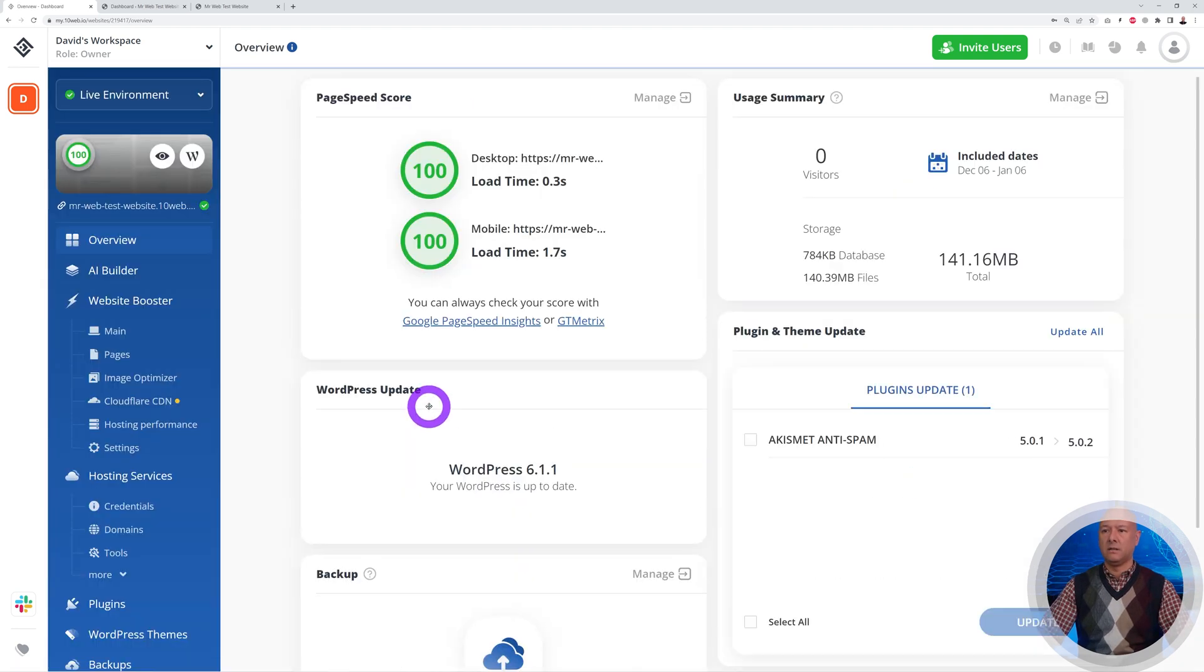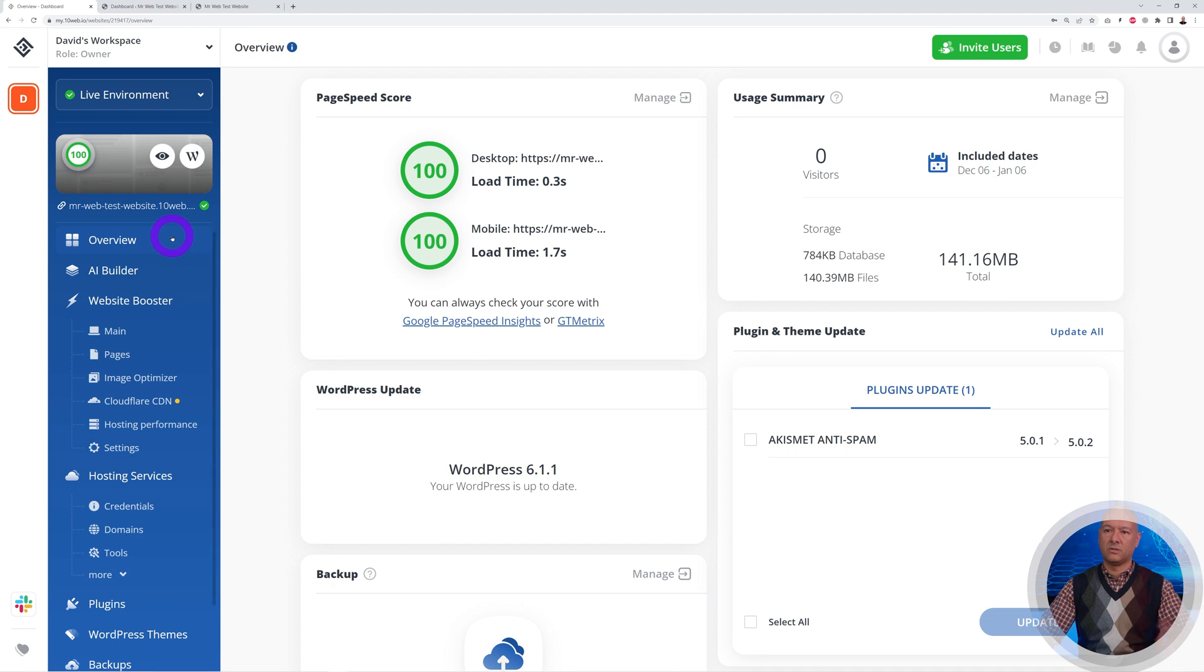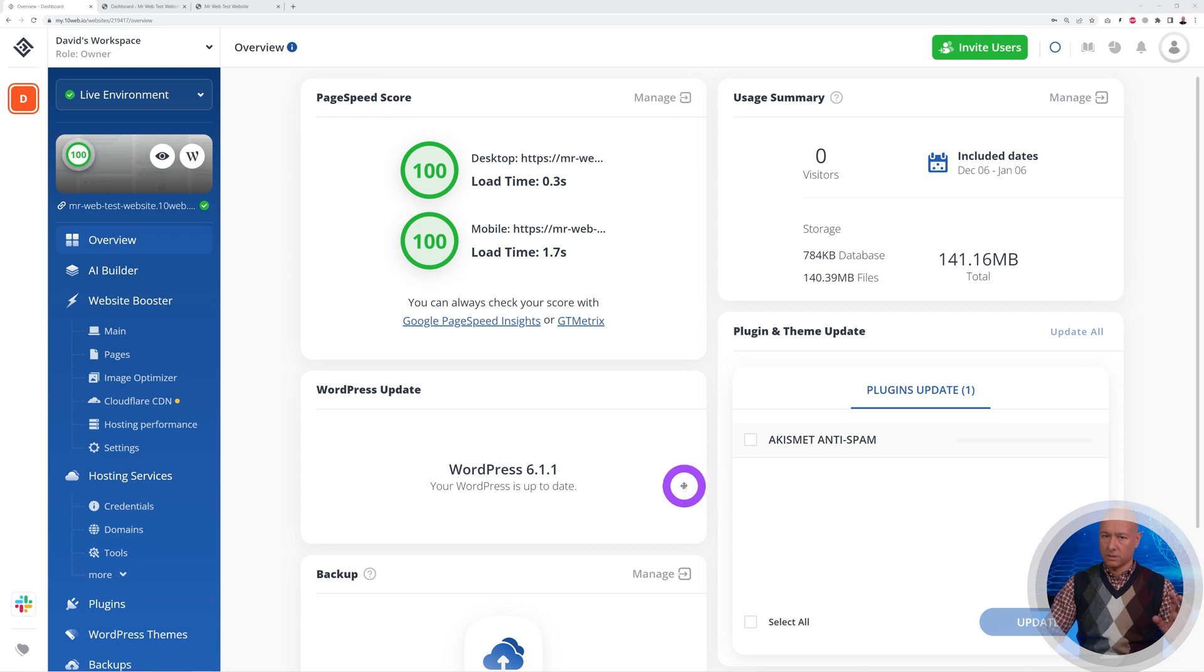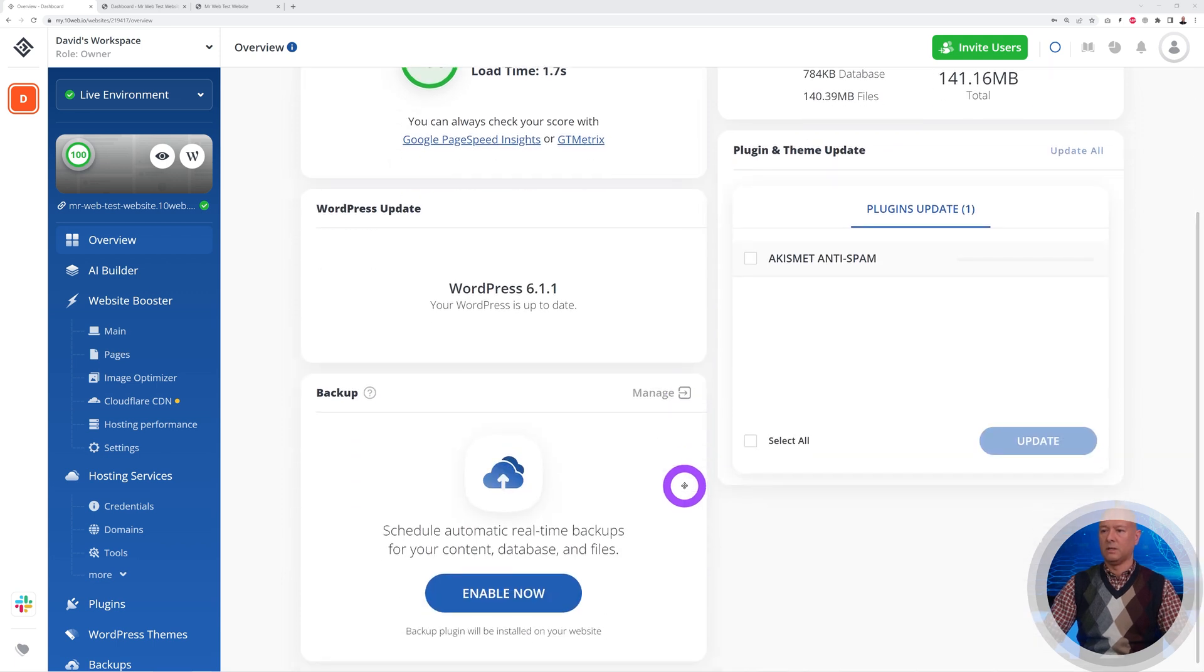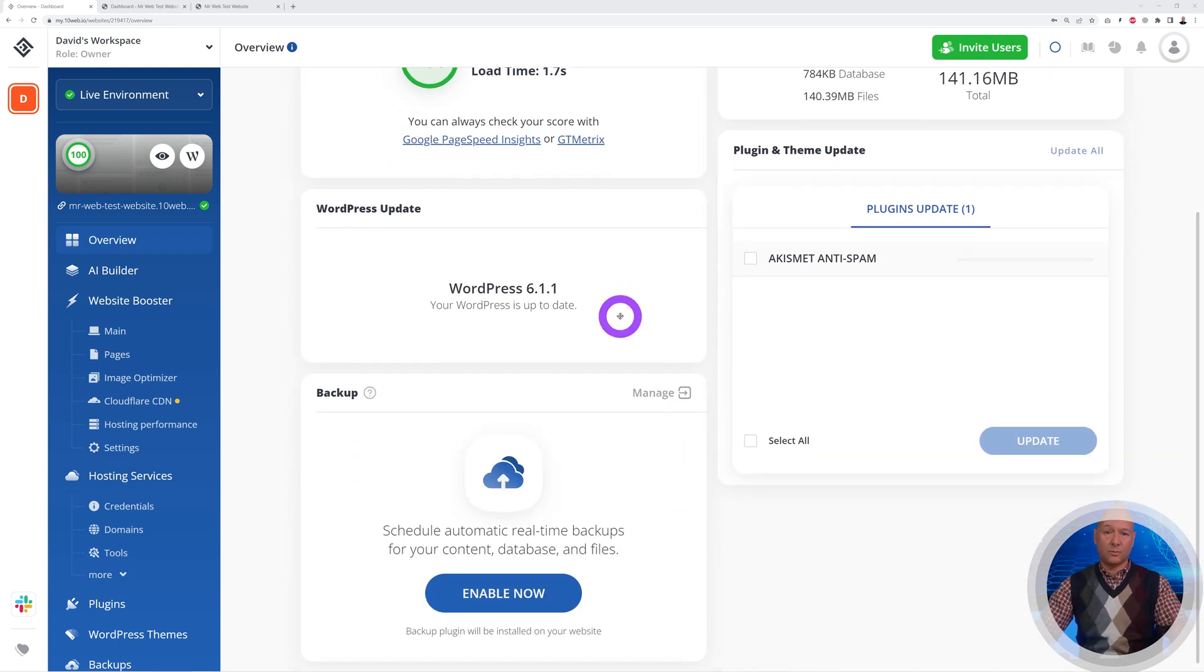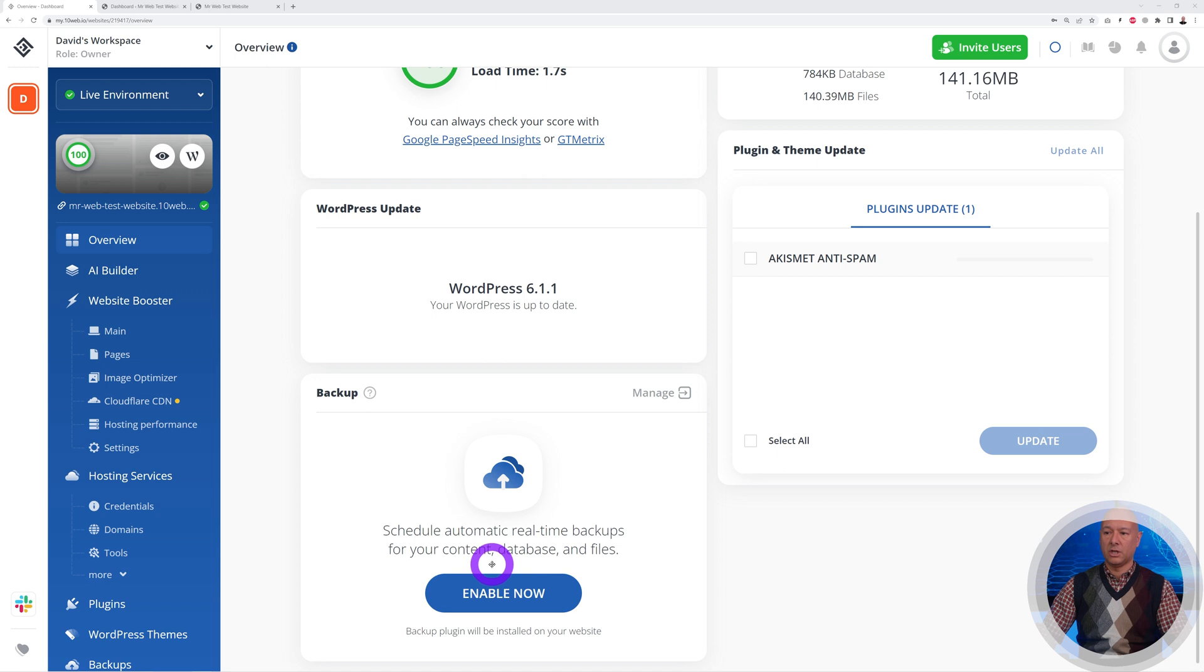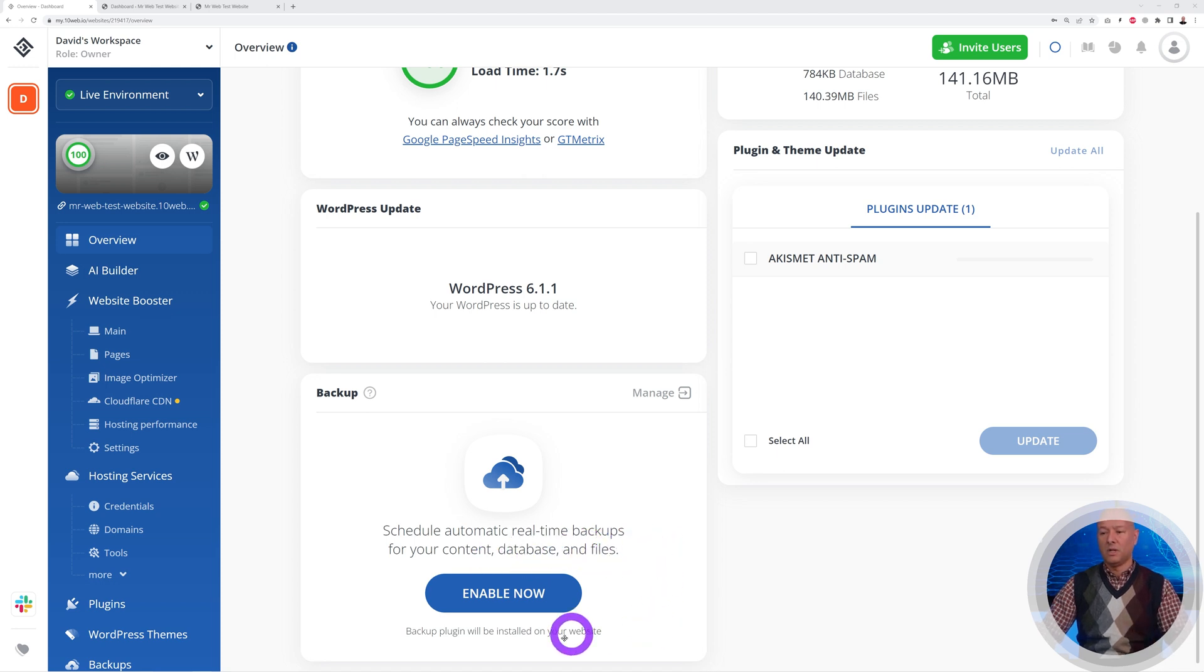Let's go to the manage section. This gives us access to all the different features of that hosting. Here we have WordPress update—as you can see, at the moment it's up to date with the latest version 6.1.1, but if it wasn't up to date it would do that automatically for us as well. Here we have the backup section where we can schedule automatic real-time backups.